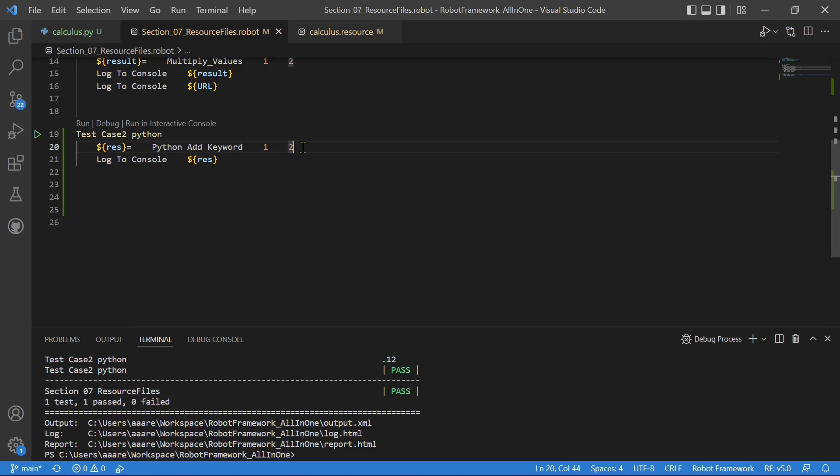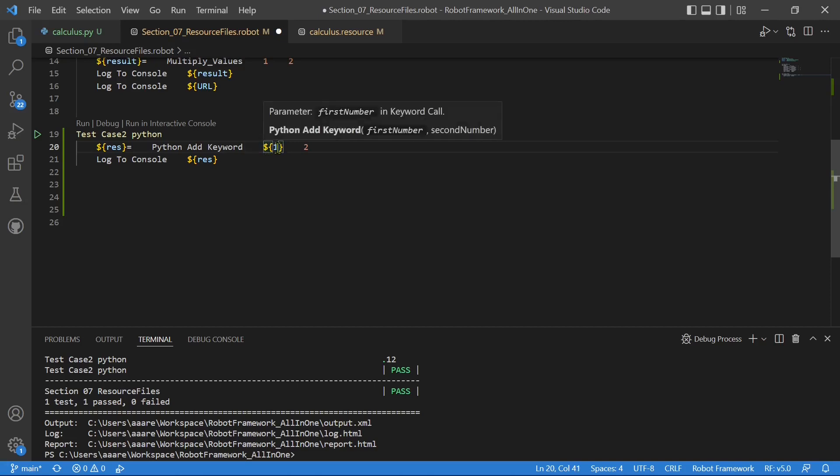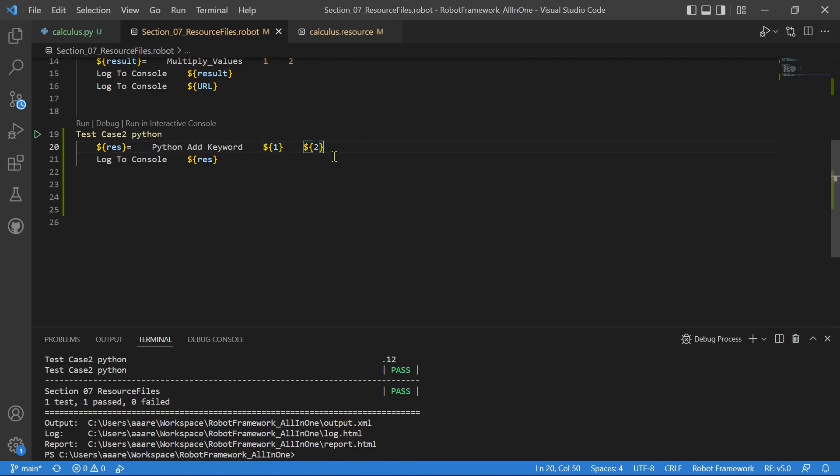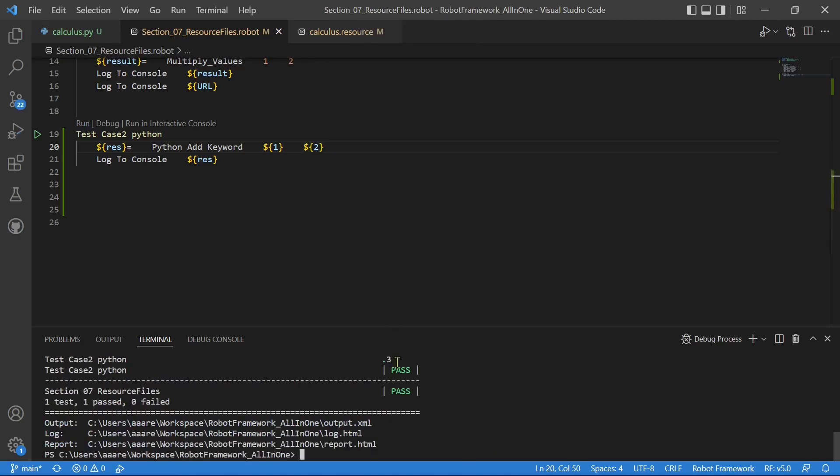Either you can use the keyword convert to integer and you can convert a string into integer and you can send it. That is also an option. But the simplest would be, you can put a dollar curly brace sign here. So that robot framework sends this as an integer. Instead of string, when we give this variable structure, it sends the value inside this as an integer. So now as integer is sent, the Python will perform addition operation. Run. See, now it is returning 3. So this is one way to perform the user defined library.